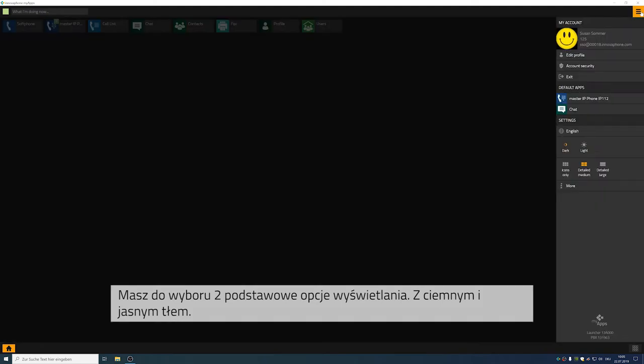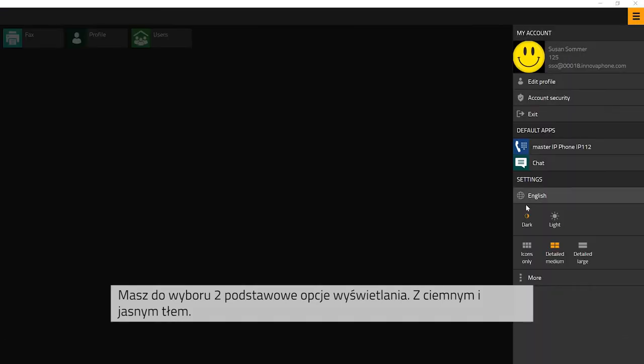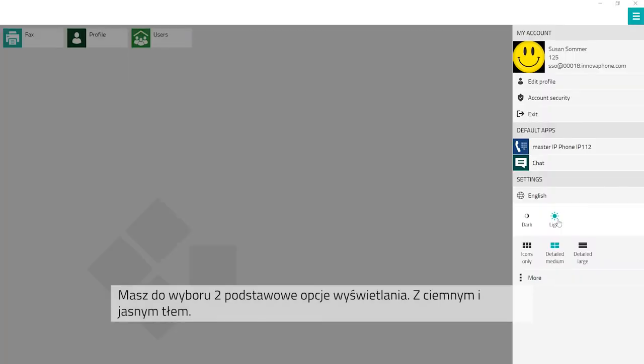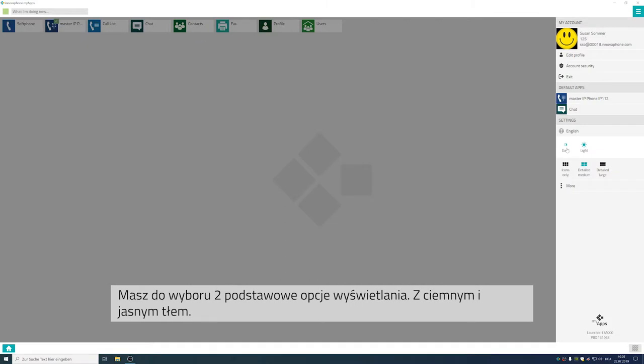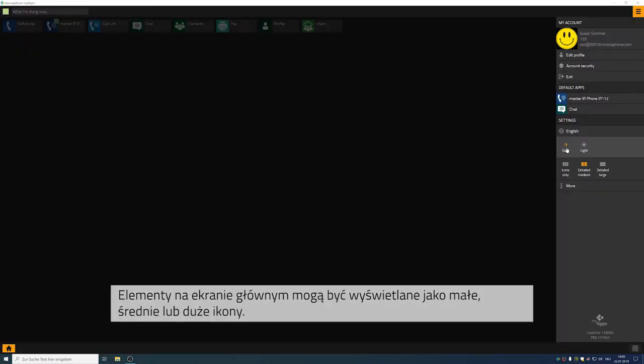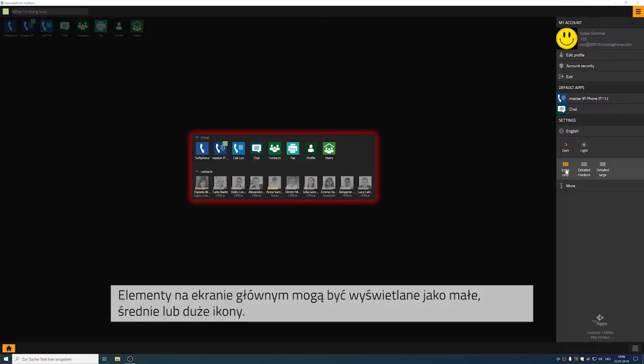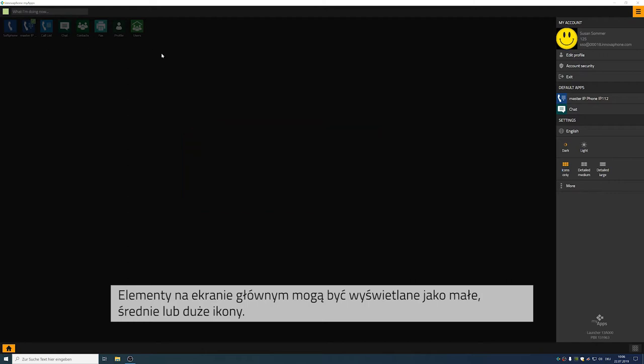You have two options with the overall design. You can either opt for dark or light. The elements on your home screen can either be displayed as icons only or with medium or large details.